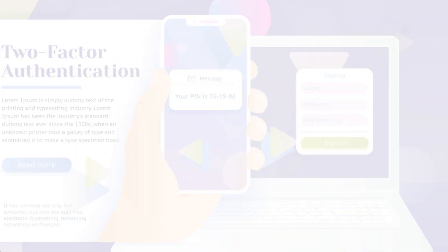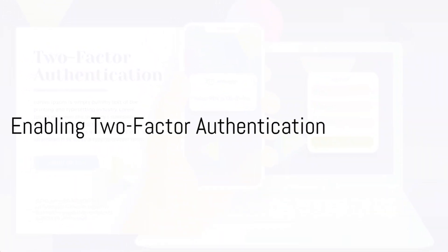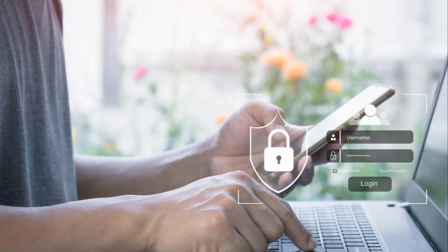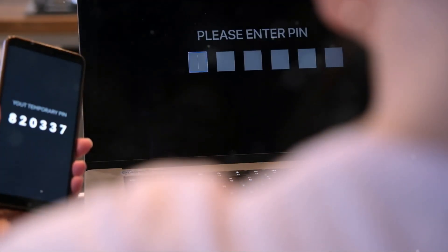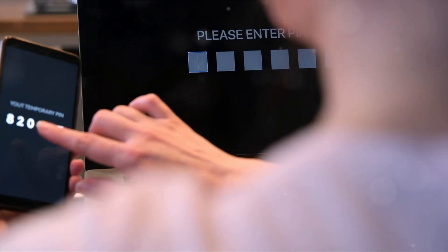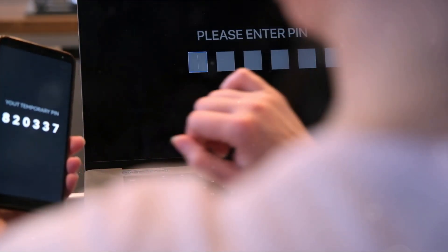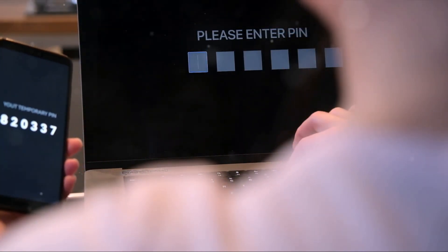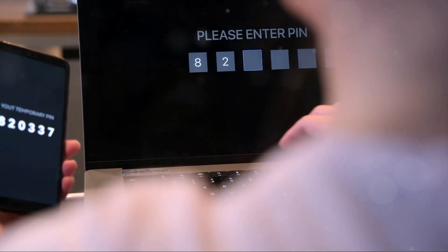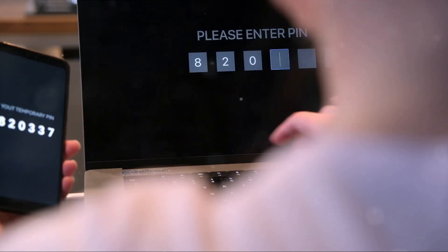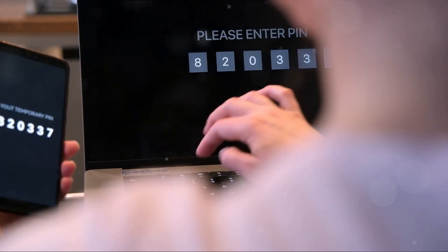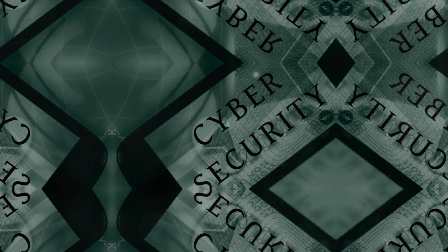Secondly, enable two-factor authentication. Again, under the Account section in Settings and Privacy, find the two-step verification option. Choose a verification method, either via a phone number or an authenticator app, and follow the prompts to enable it.